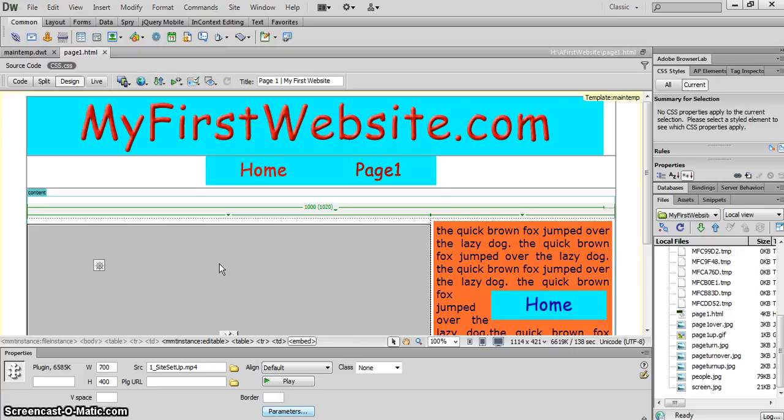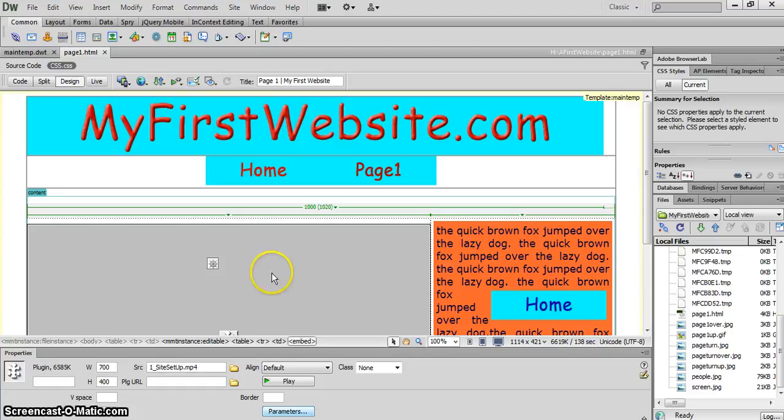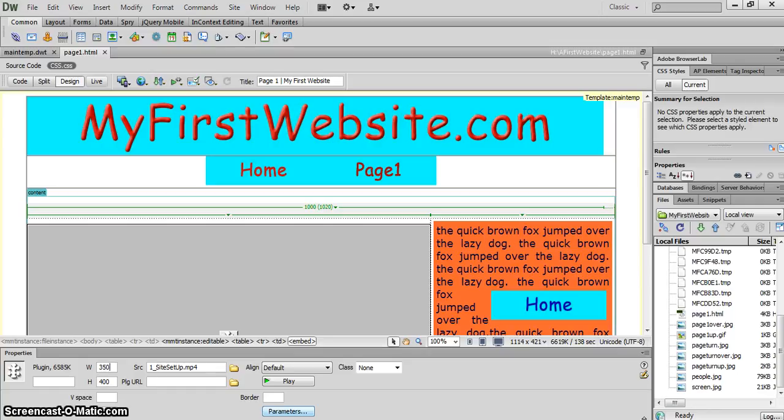I'm going to do that first of all by shrinking our video, the placeholder where our video is, dropping the size down to 350 and the height of it to 200.